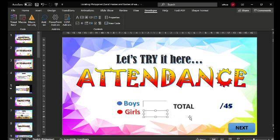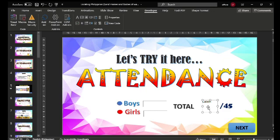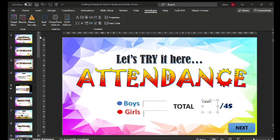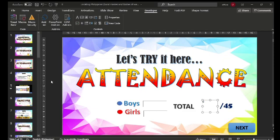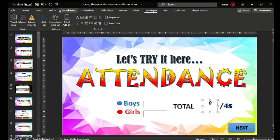After that, for the total, let's add a label box. We should edit it in the Properties so that the label caption becomes zero — just type zero and there you go. You can see the zero there. Then let's align it at the center and change the font style and font size. So we now have text box number one, text box number two, and the label control.